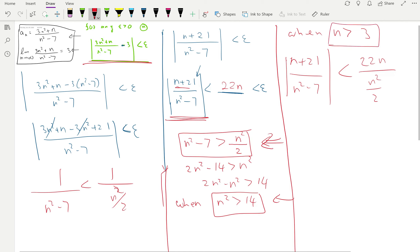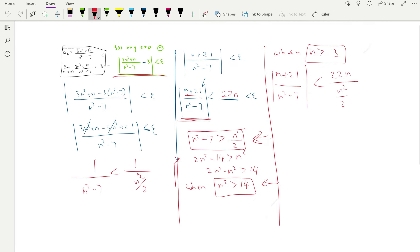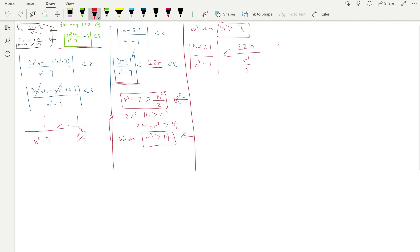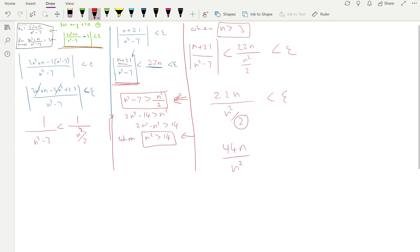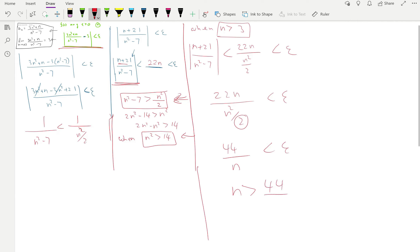Now we want to bound 22n / (n²/2) by epsilon. Taking the 2 to the numerator gives 44n / n² = 44/n. So if we set 44/n < epsilon, switching n and epsilon gives n > 44/epsilon.